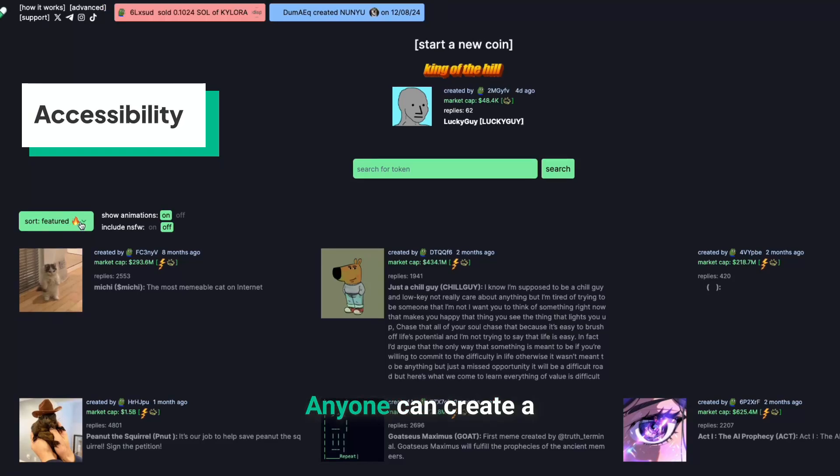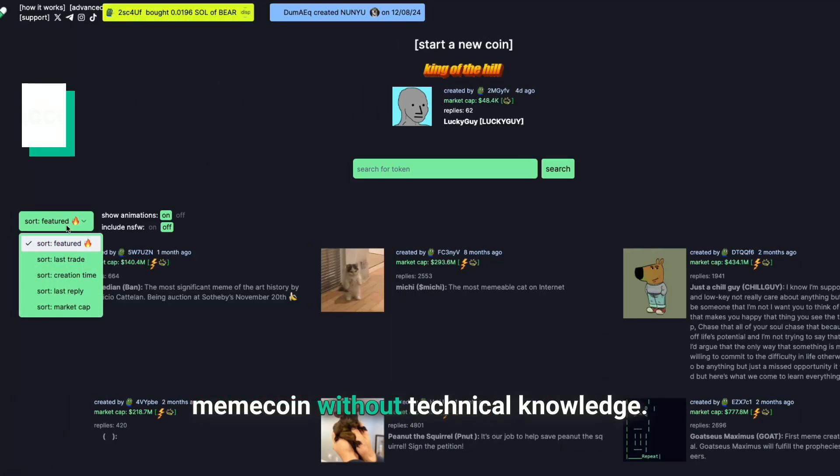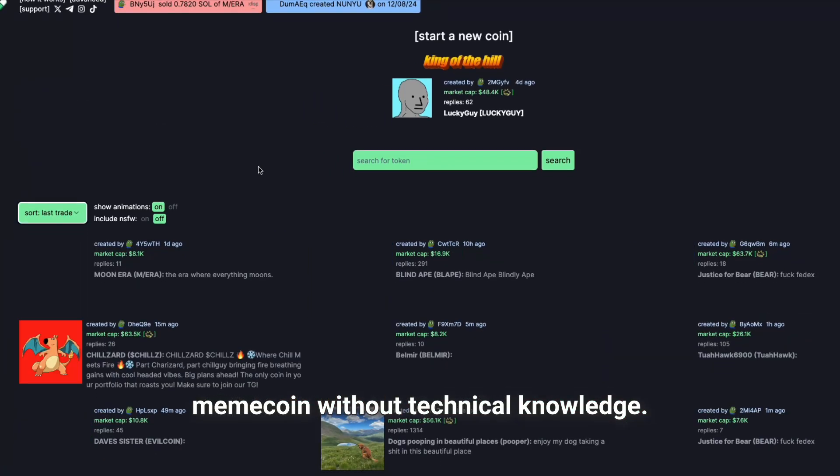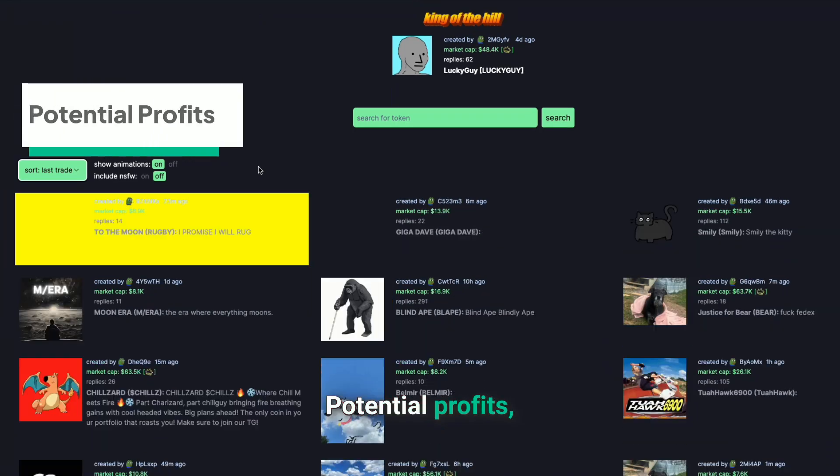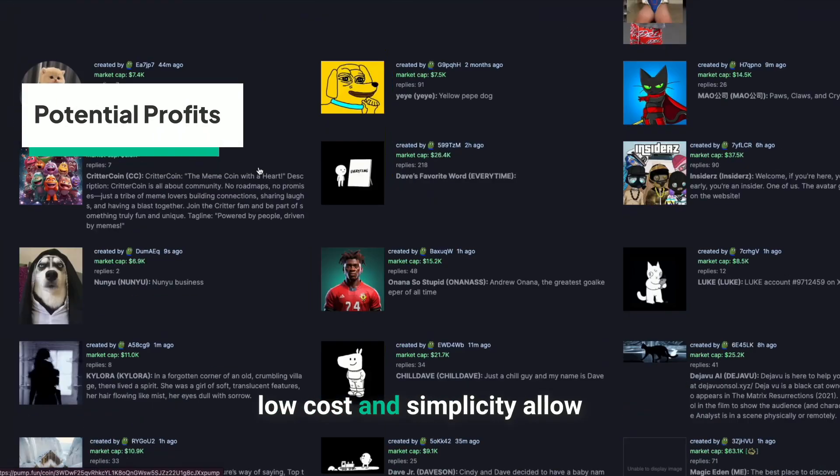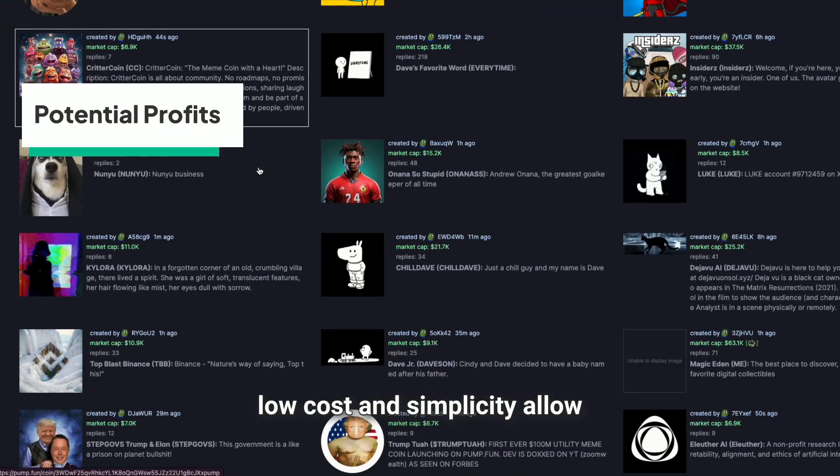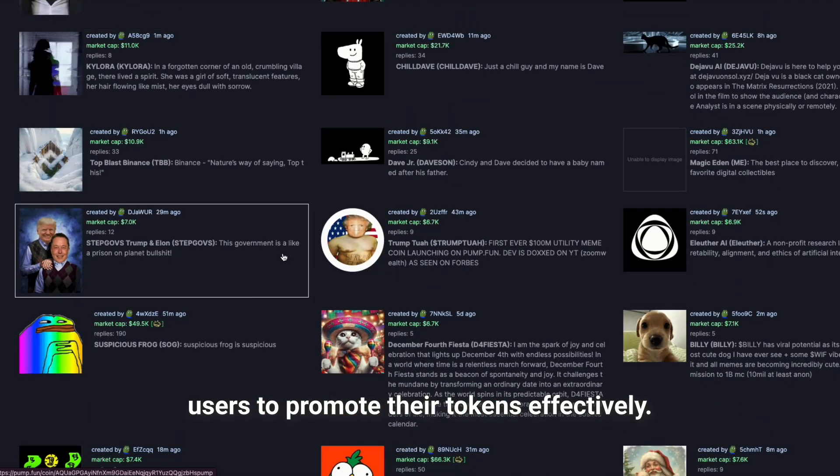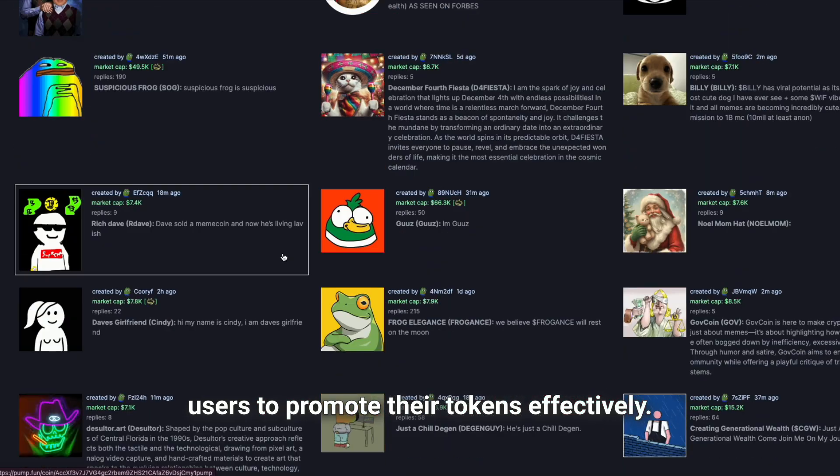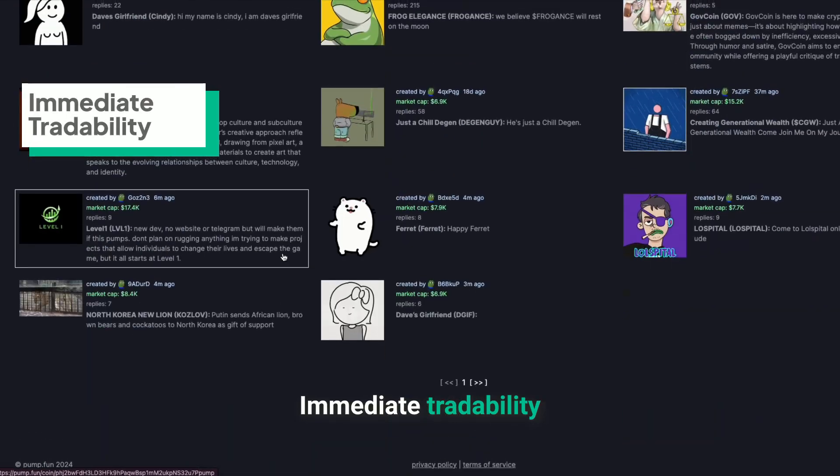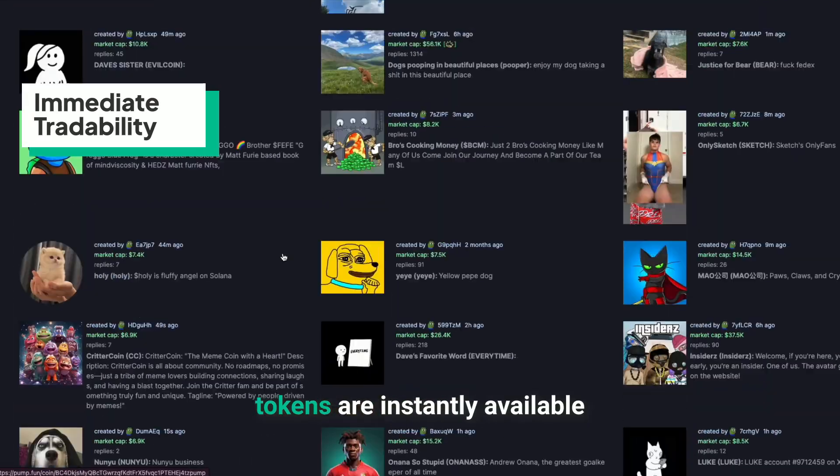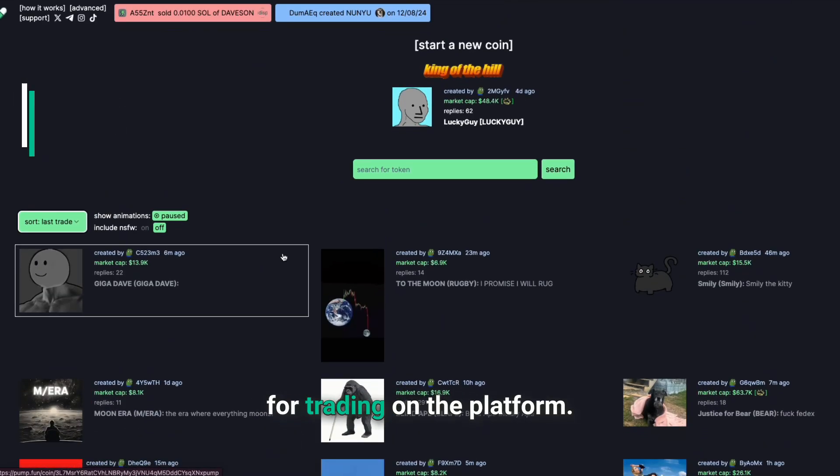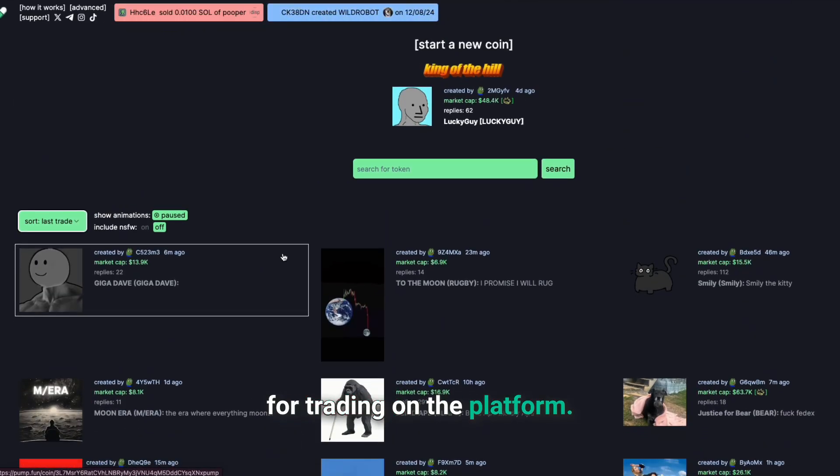Accessibility. Anyone can create a meme coin without technical knowledge. Potential profits. Low cost and simplicity allow users to promote their tokens effectively. Immediate tradability. Tokens are instantly available for trading on the platform.